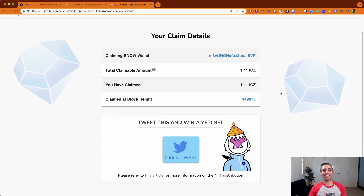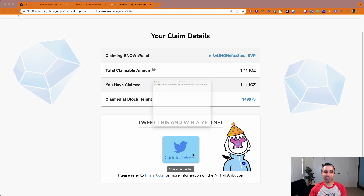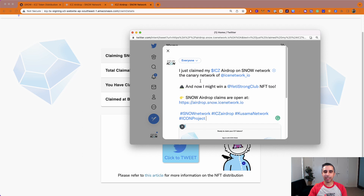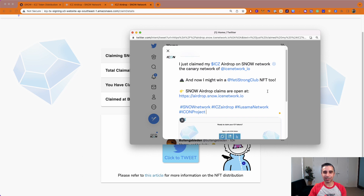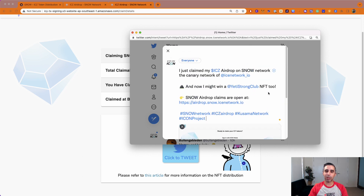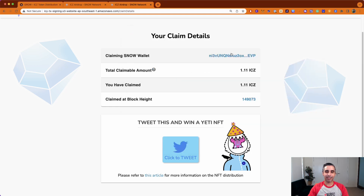Right at the end you'll see you can click to tweet. Tweeting doesn't reveal any details of how much you contributed or what your airdrop amount is — all it's doing is letting everyone know that you claimed your ICX tokens and got an airdrop for it. Part of this is if you do put out a tweet, there'll be a few winners picked to win a Yeti. So that's just part of the fun and celebrations of claiming your airdrop.